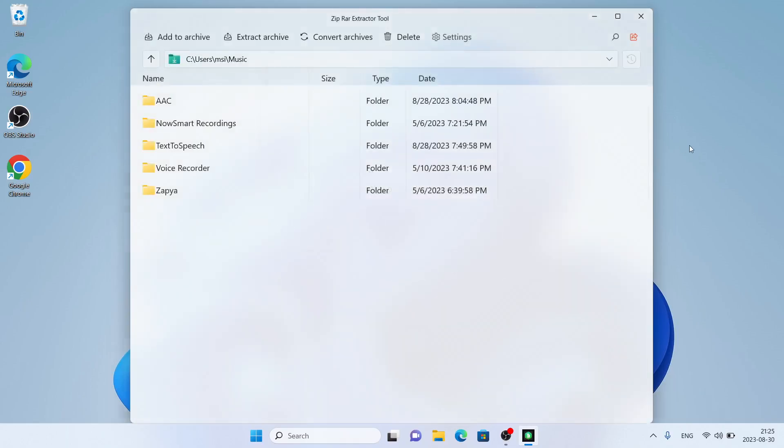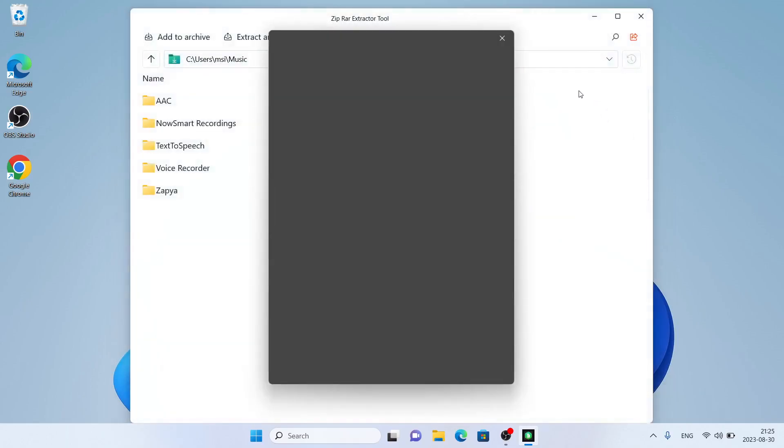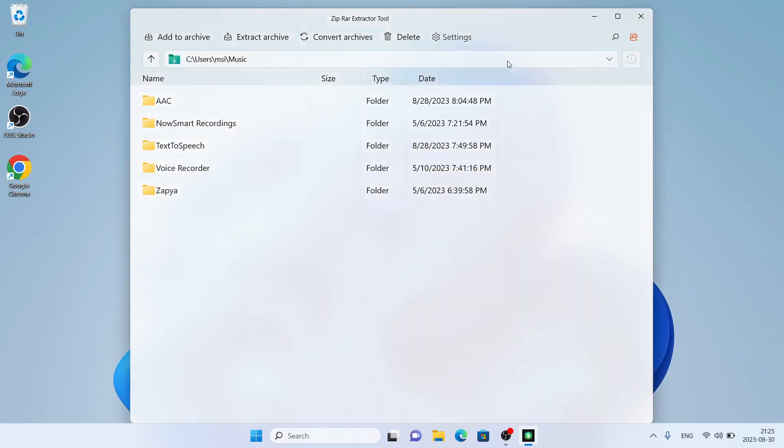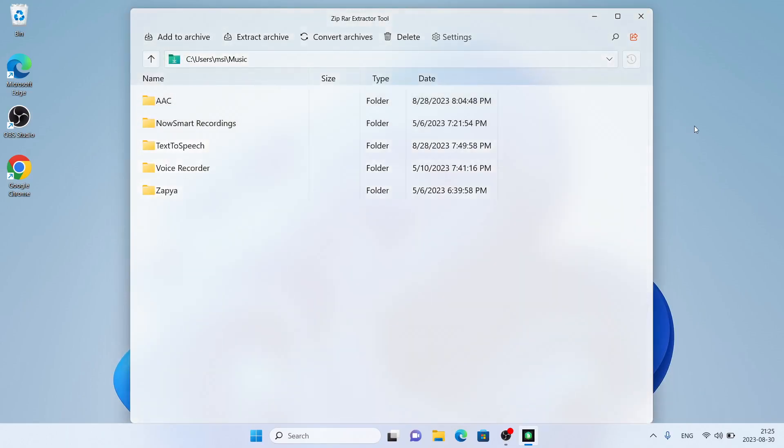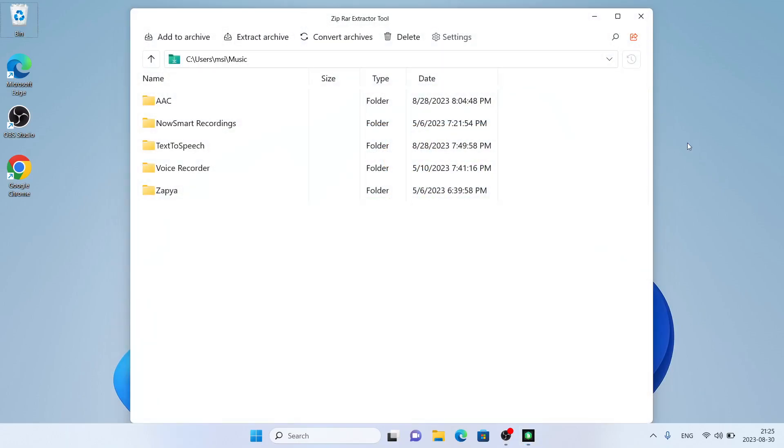So, this is how to download and install ZipRar Extractor Tool for Windows. Thanks for watching.